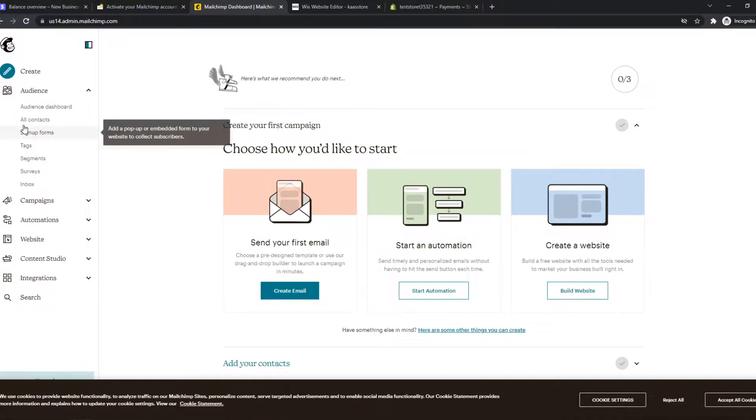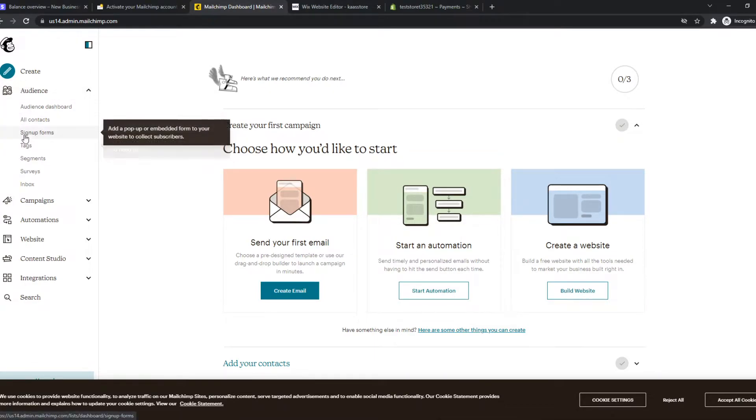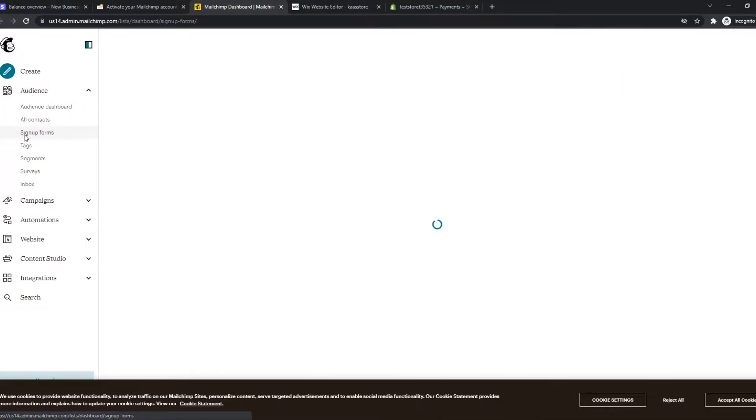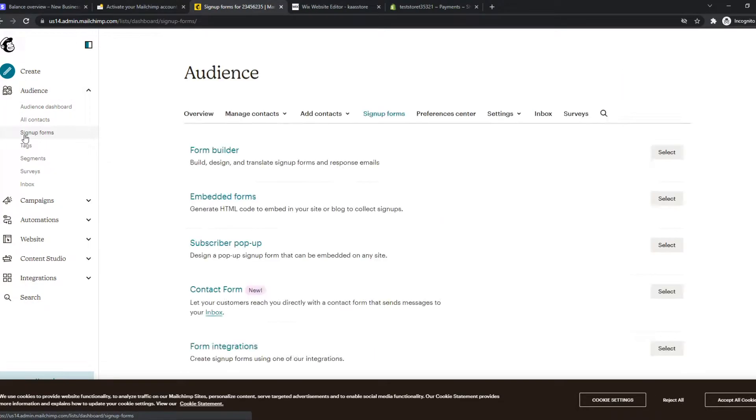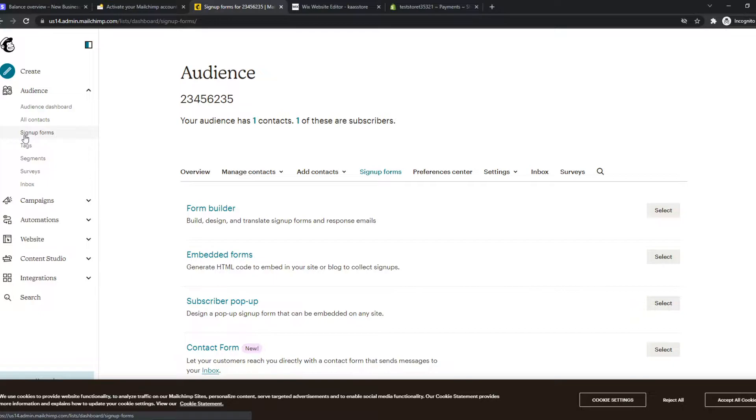What you want to do on your MailChimp account, you want to go to audience right there and then you want to go to sign up forms. So that's what I'm going to use.